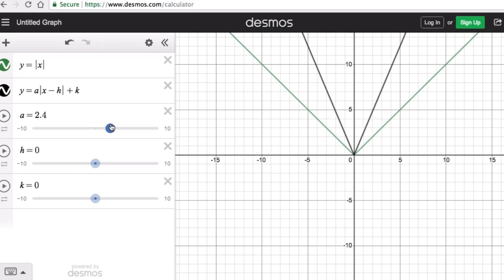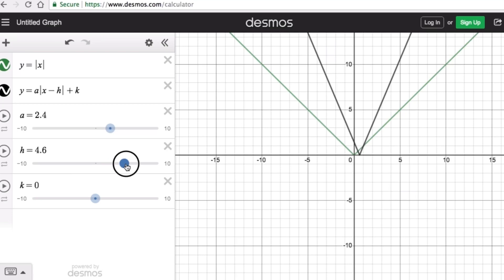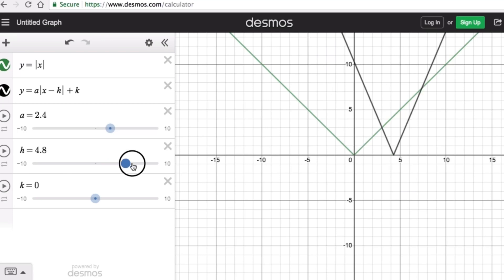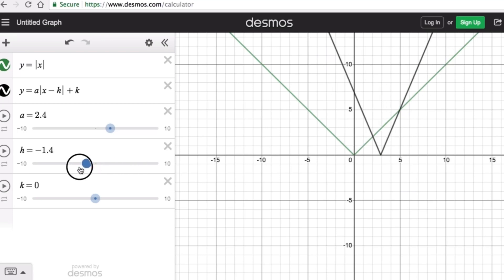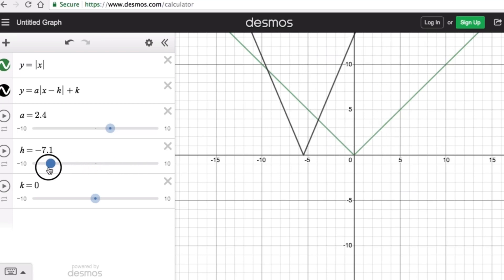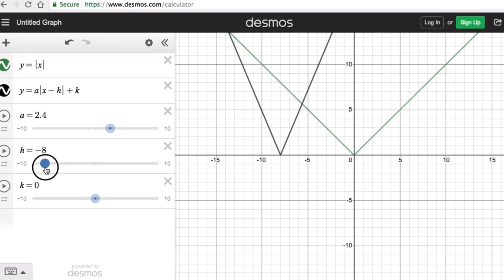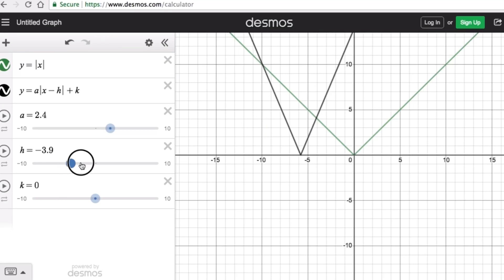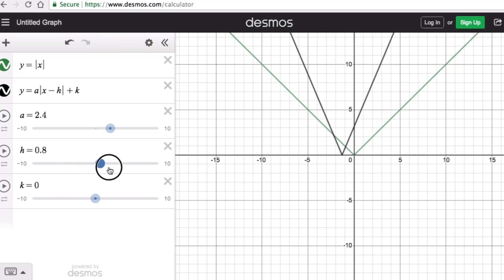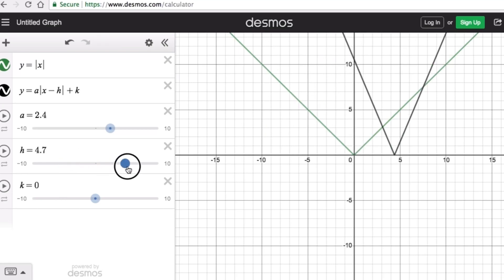Now let's look at the effect of h. The parameter h moves the graph left or right. If h is negative, it moves the graph to the left; if h is positive, it translates the graph to the right.